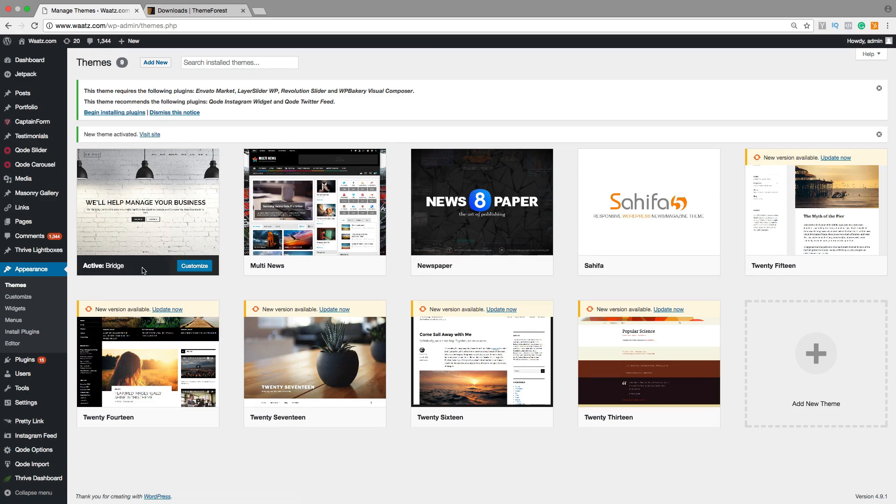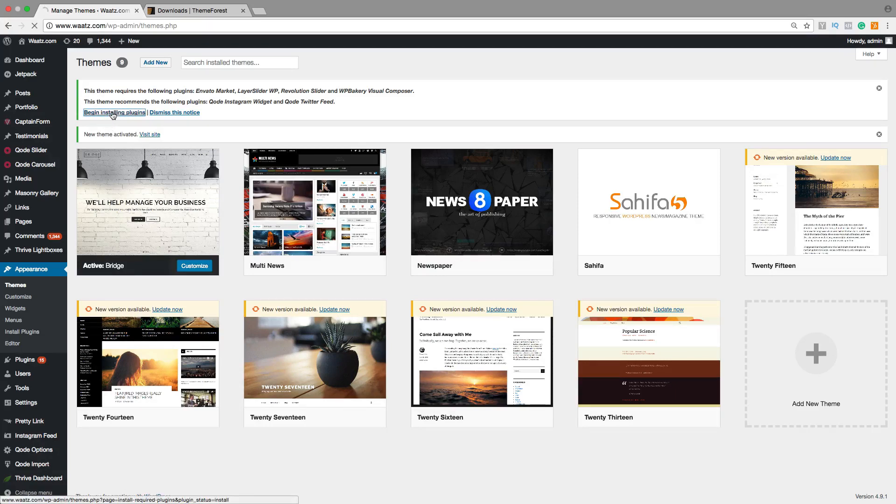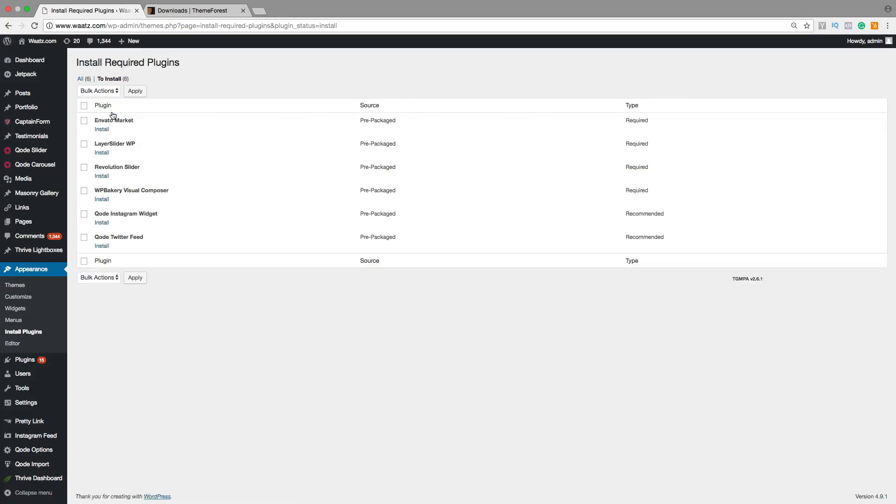On each theme, they have a recommendation to install plugins. You find them up here. You can just go and click on Begin Installing Plugins. Check All, choose Install, Apply.